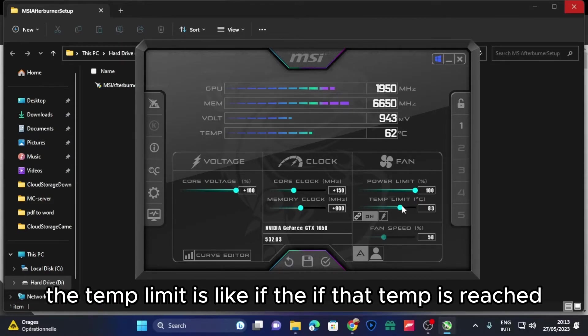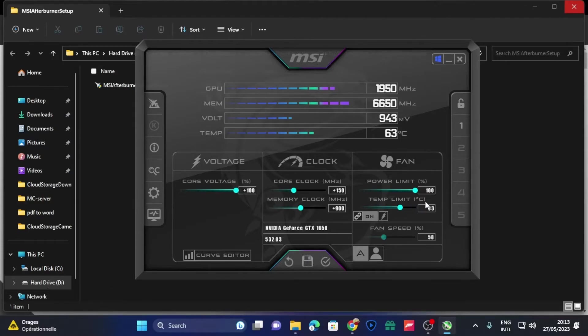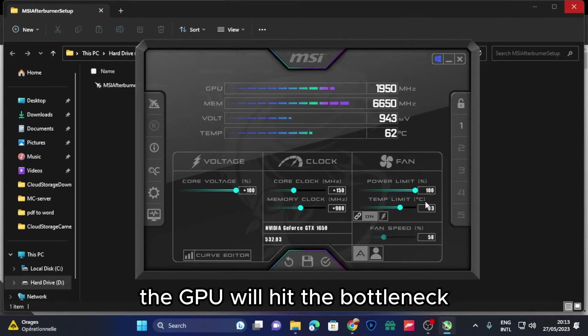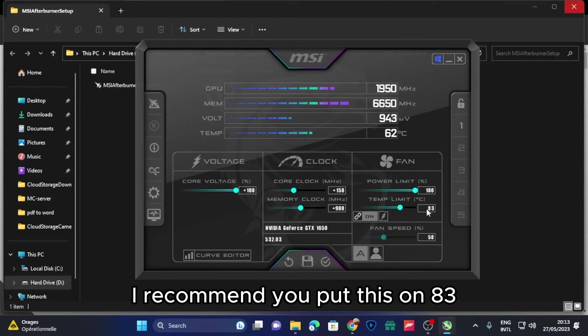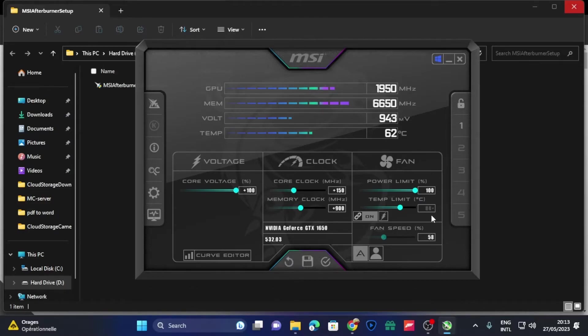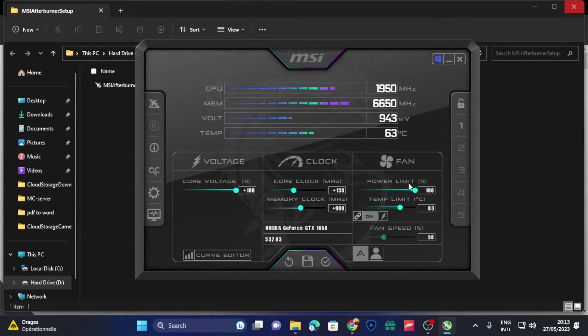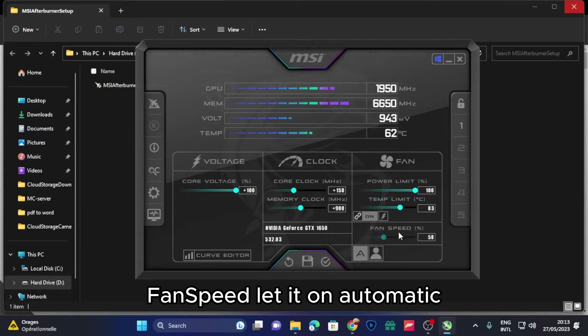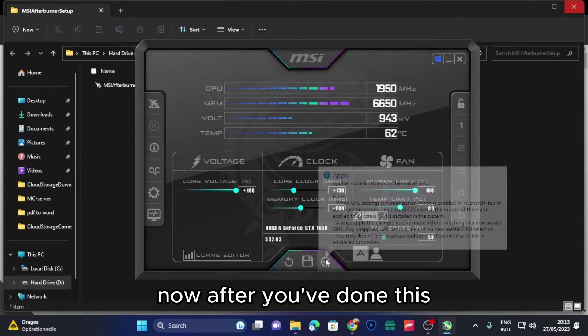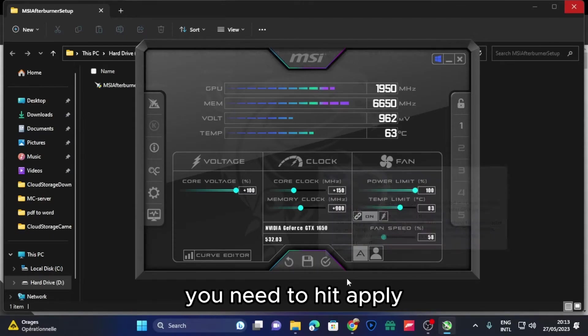The temp limit is like if that temp is reached, the GPU will hit the bottleneck and it will perform worse. I recommend you put this on 83 because it's a very good place. Power limit, put it to 100, and the fan, let it on automatic.